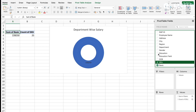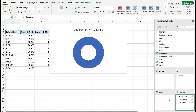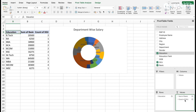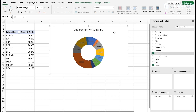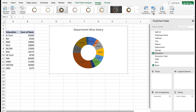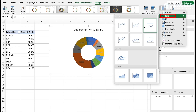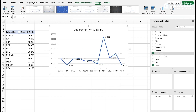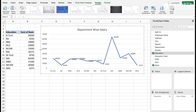Select the education field wise option and remove the previous field. Then go to the Design tab and change the chart type to a Line Chart. We can see another trend here with the line chart.